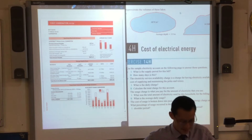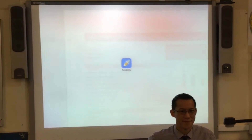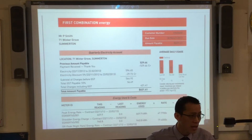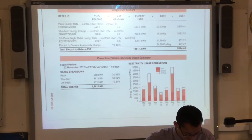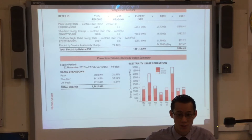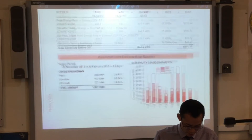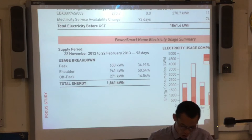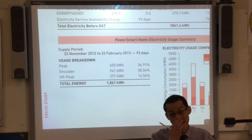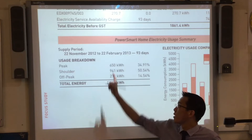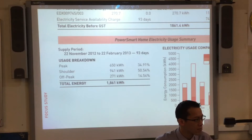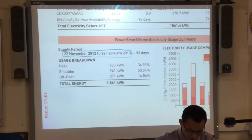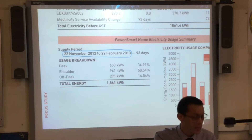What is the supply period for this bill? Supply period — what do you think that means? The time in which they supply electricity to you. Now have a look. This is a big bill, there's a lot of information here. If you scroll down to the bottom, the supply period you should be able to find there. It says 'Power Smart Home electricity usage summary.' The supply period is right there. The answer is: supply period is the 22nd of November to the 22nd of February. That's when it starts and when it ends.